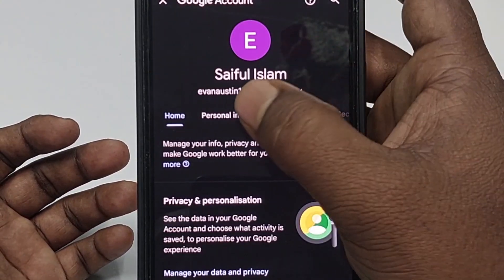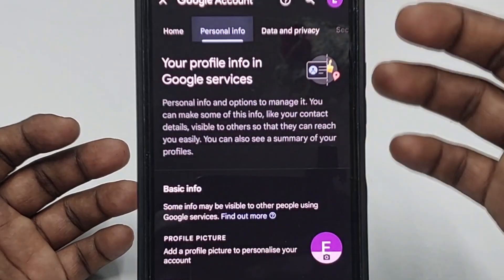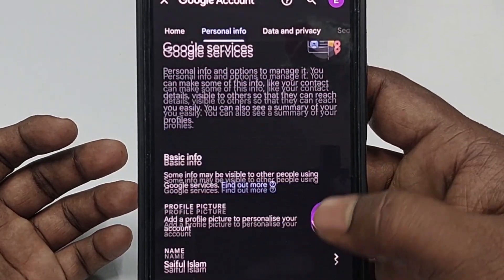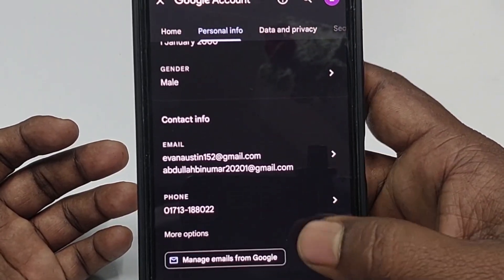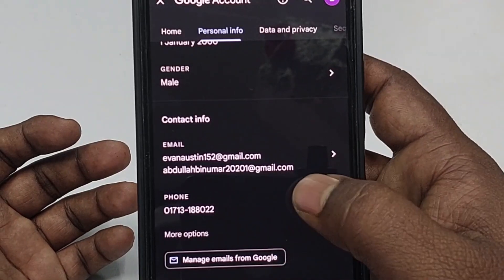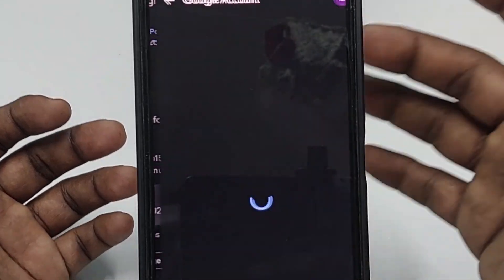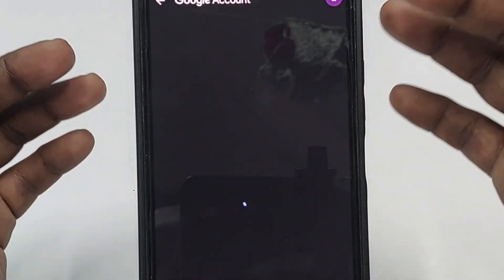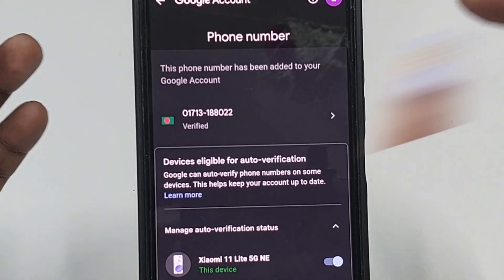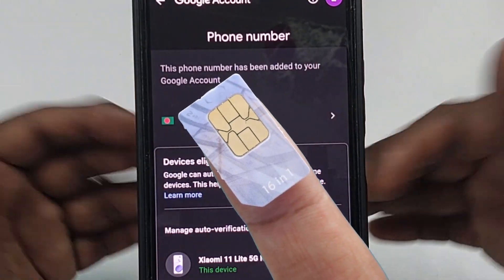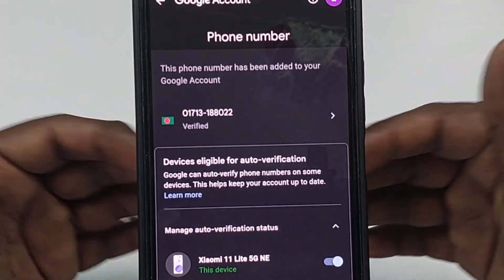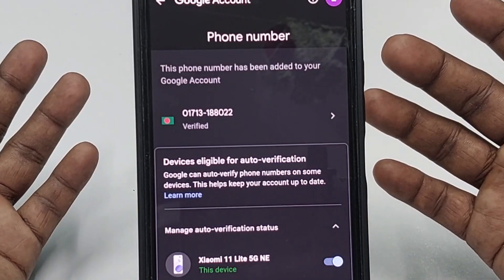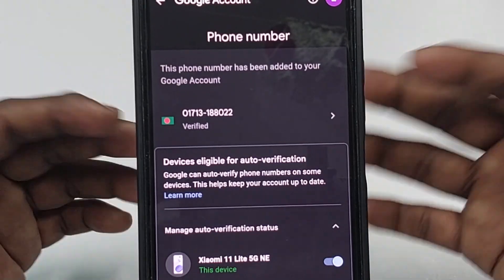Click on 'Manage Google Account', then click on 'Personal Info'. You can see my number here. I'll assume that I lost this SIM card or want to delete it, and I want to add a new number.